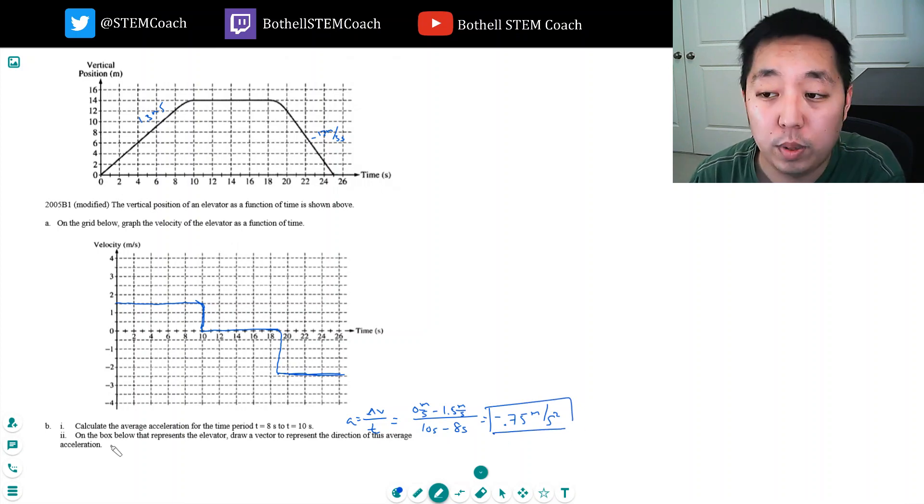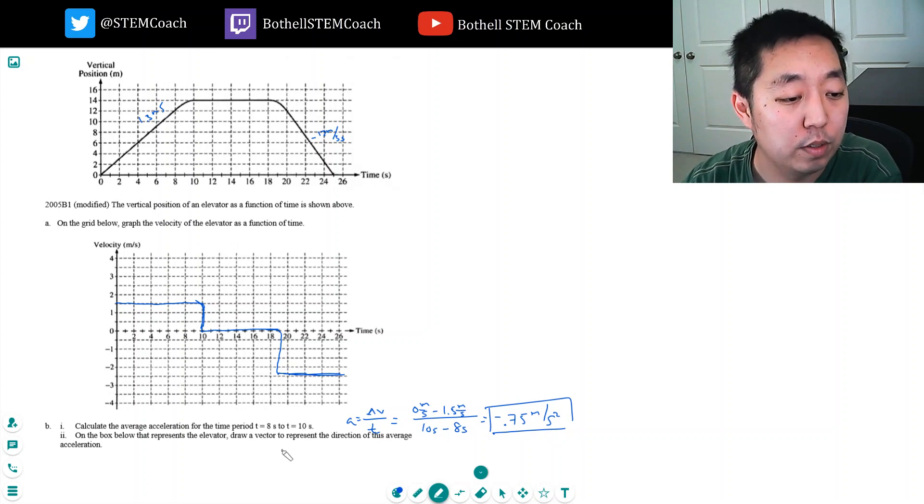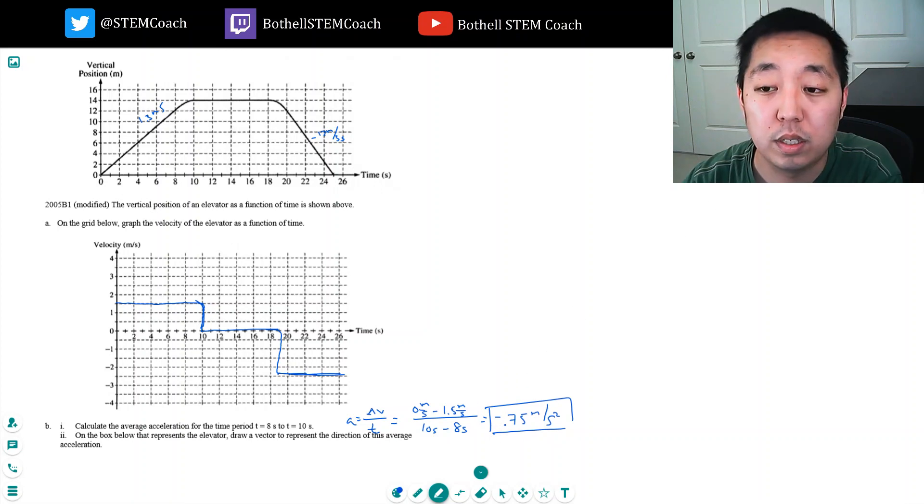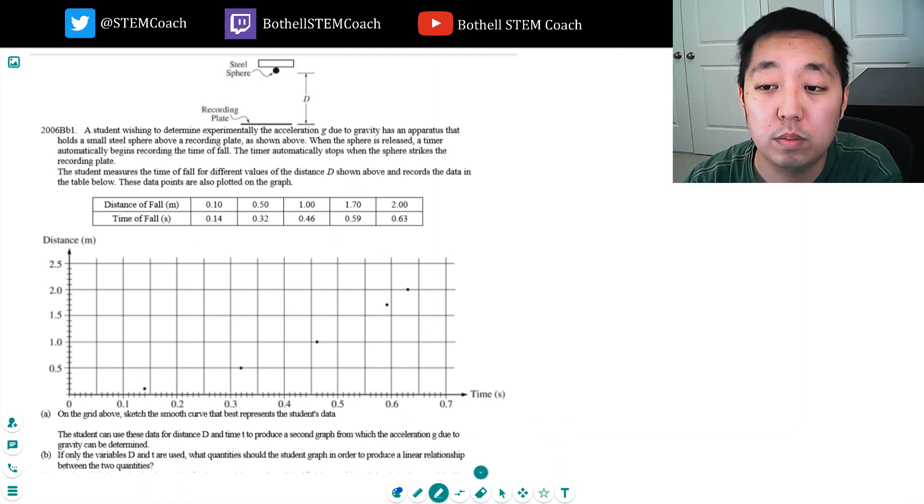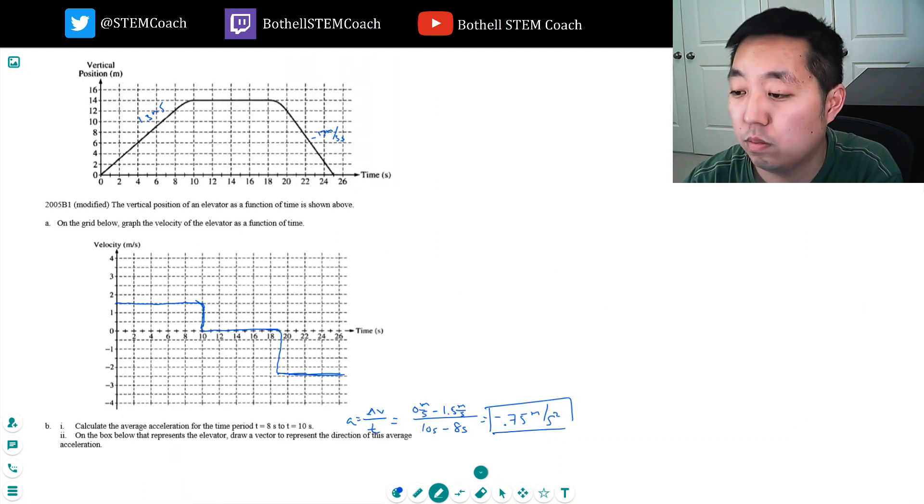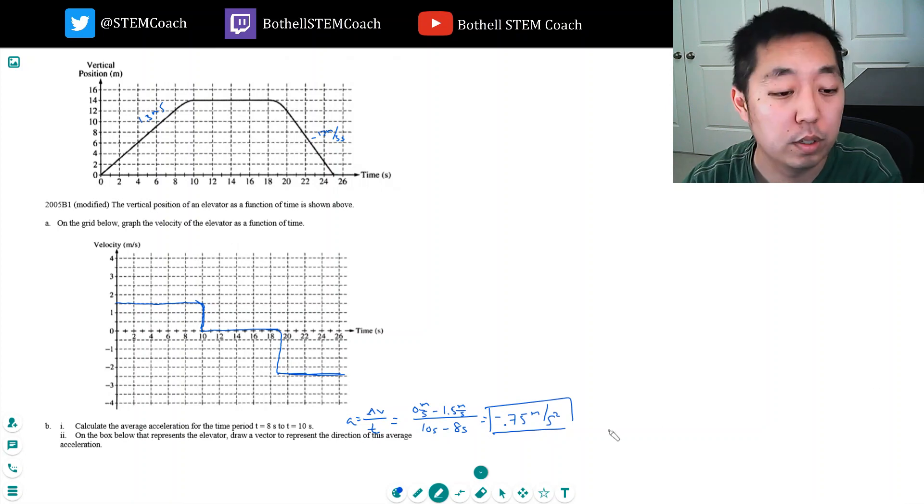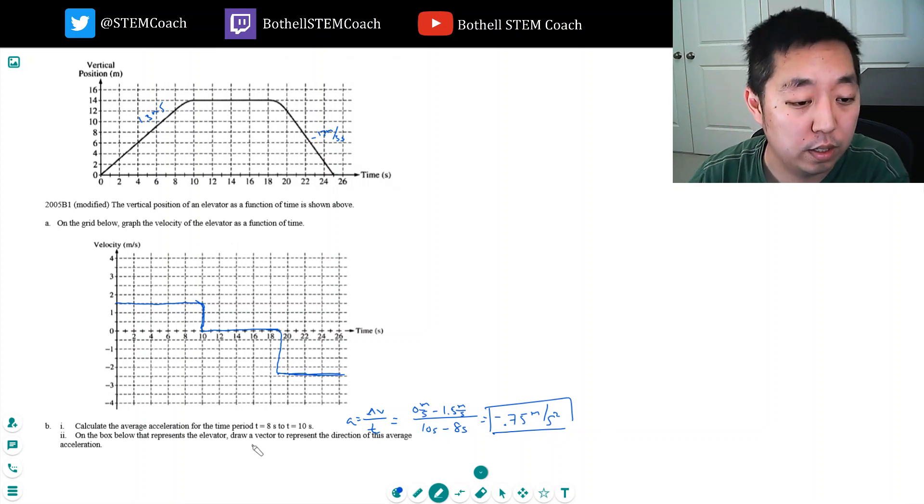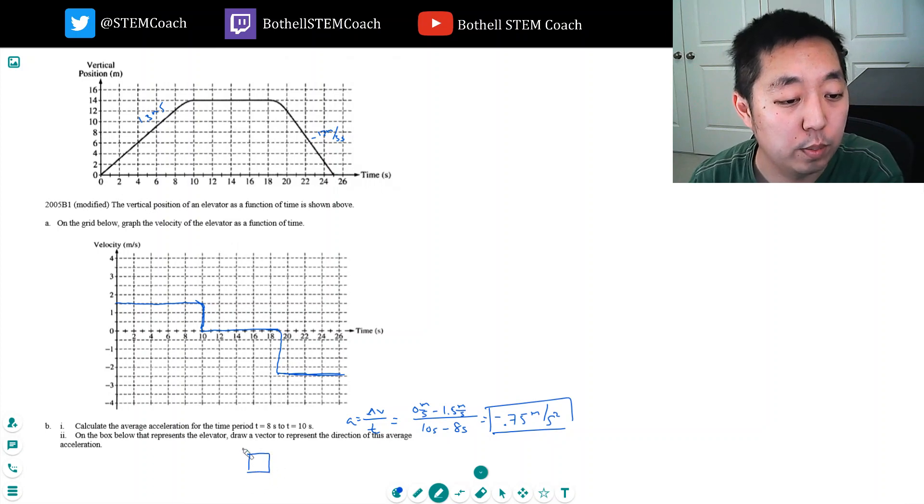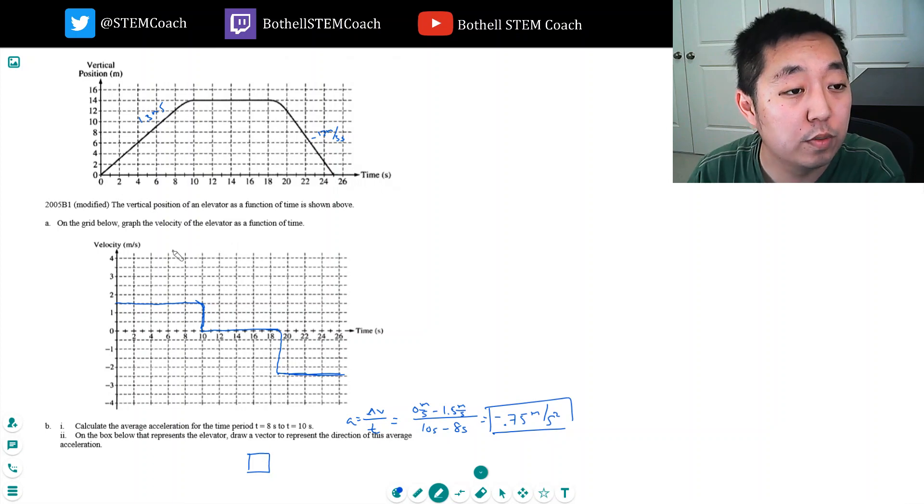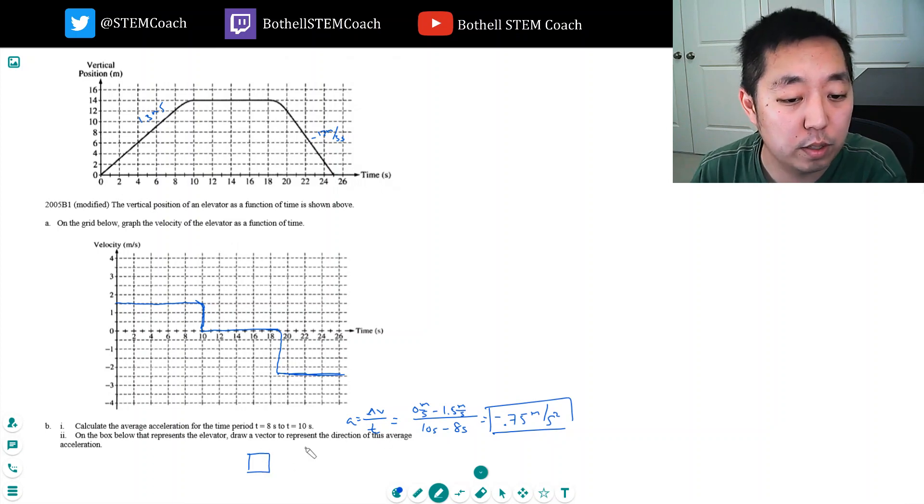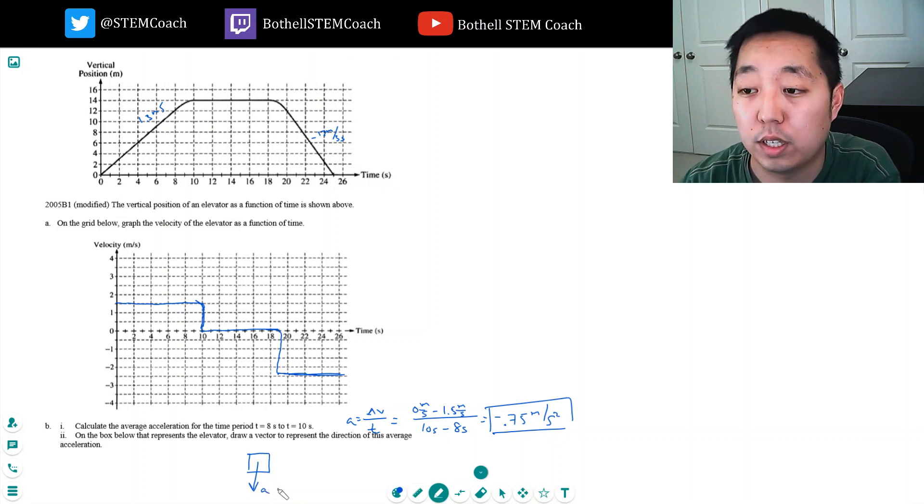On the box below that represents the elevator, draw a vector to represent the direction of this average acceleration. The average acceleration is negative. Oh, there's a little box here. I didn't grab in the picture. Draw a vector represent the direction of the average acceleration. Since vertical position is up, since acceleration is down, it's down this way. So this is the direction of the acceleration.